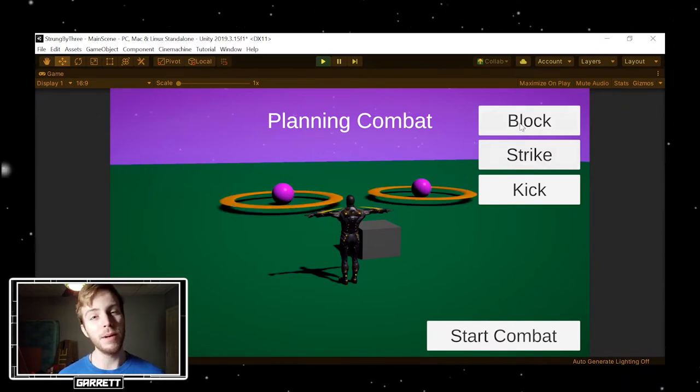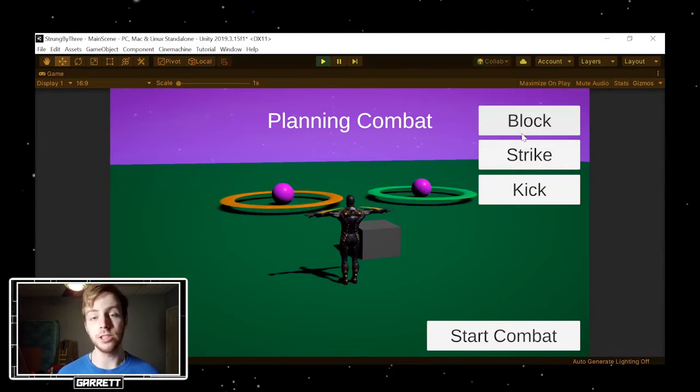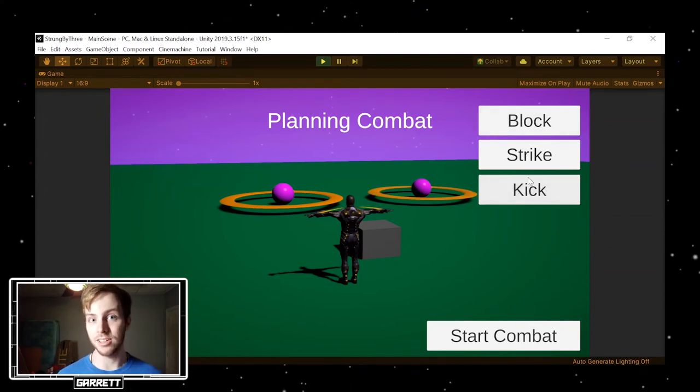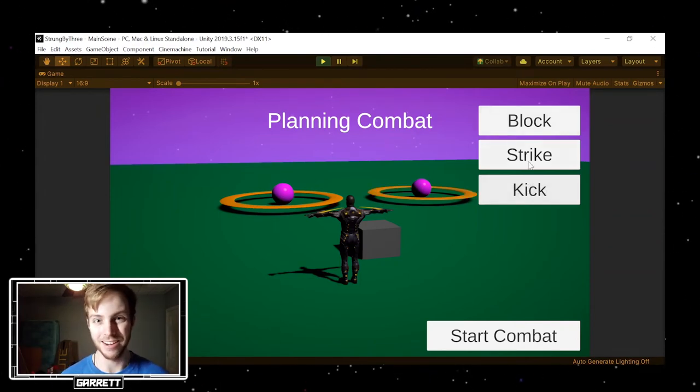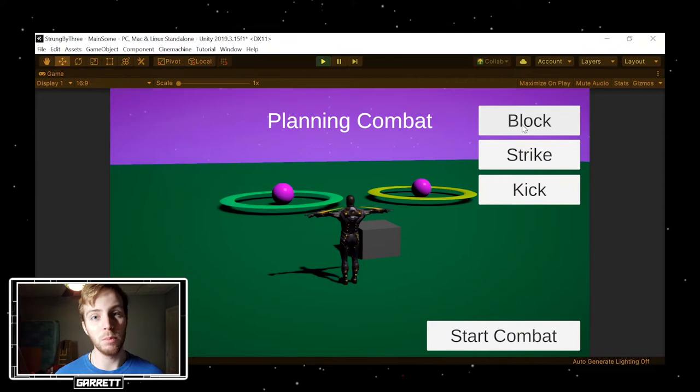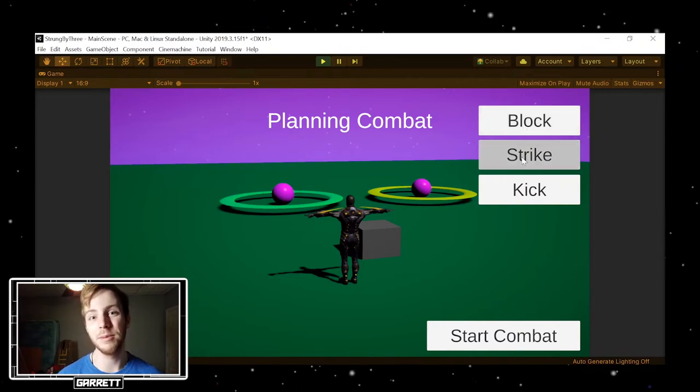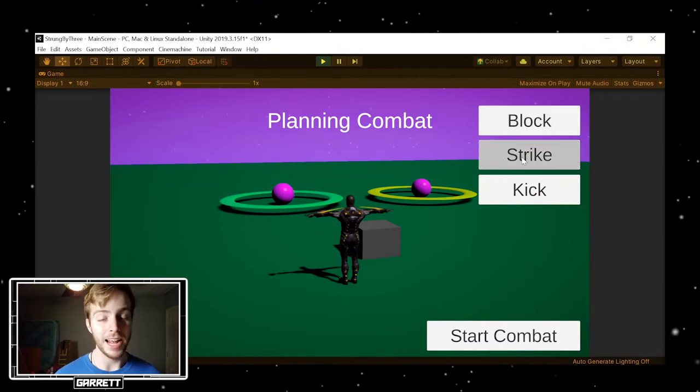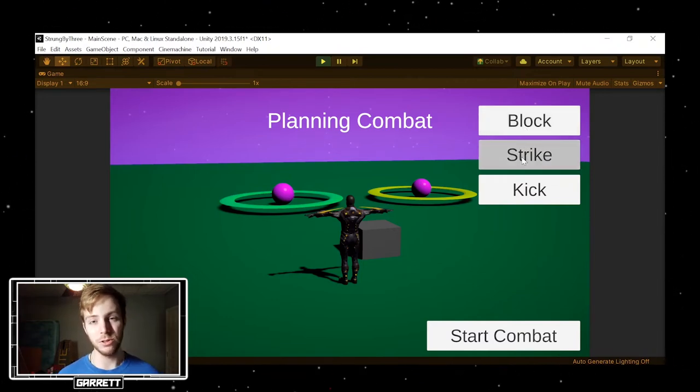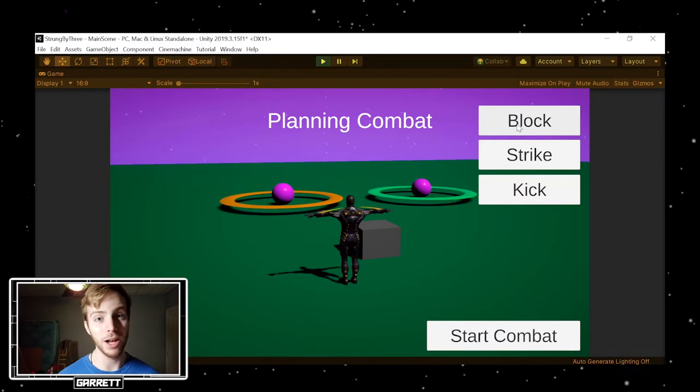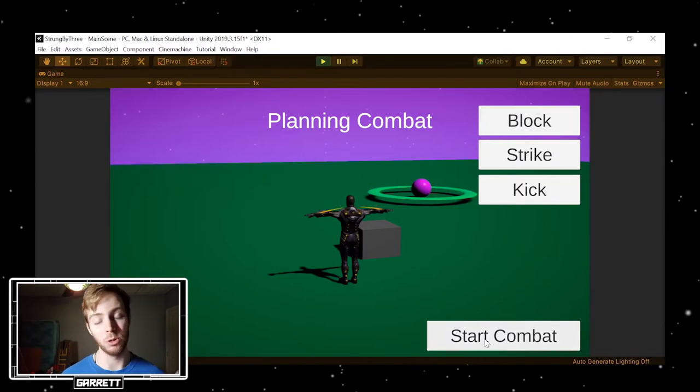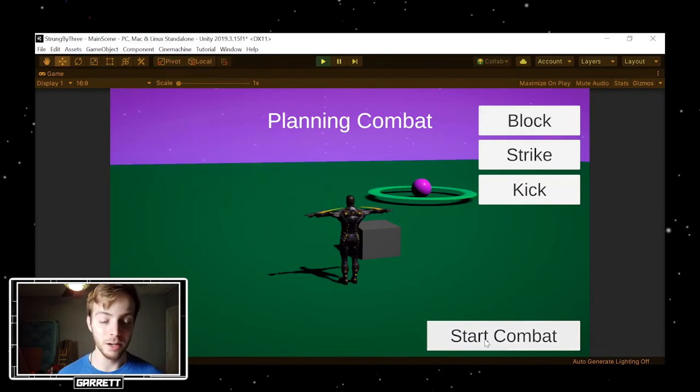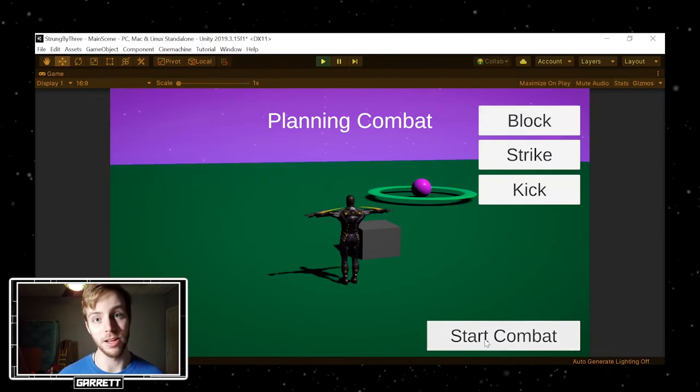In the combat planning menu, you can choose whether you will use a block, strike, or kick against the enemy, which will have a different effect. Right now, blocks do 0 damage, strikes do 1, and kicks do 2, and with the enemies right now having 2 health, kicks will insta-kill and strikes take 2, while blocks will do nothing.